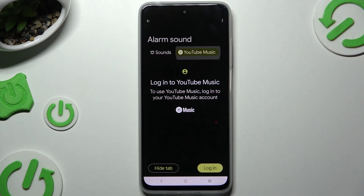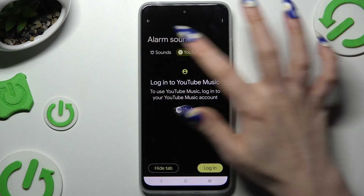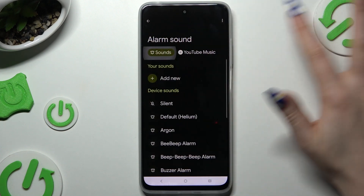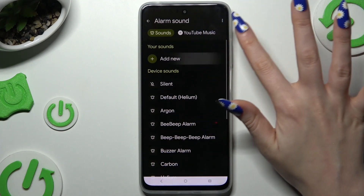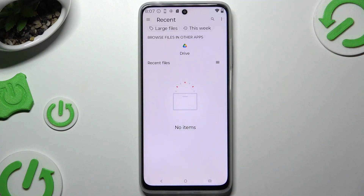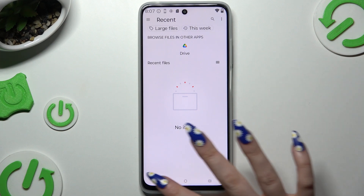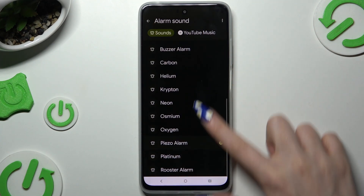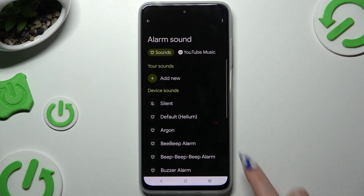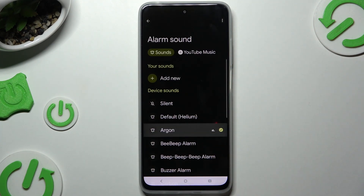Following that, tap on the bell icon to log in to one of your sound platforms. Select Add New to pick any song from your device, or set up one of the melodies by clicking on the best one.